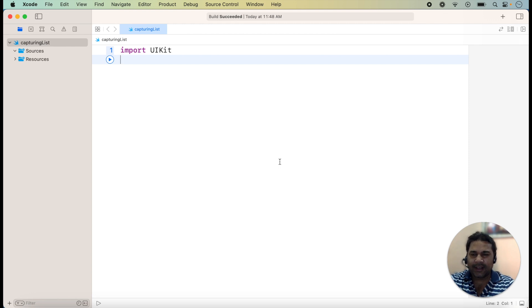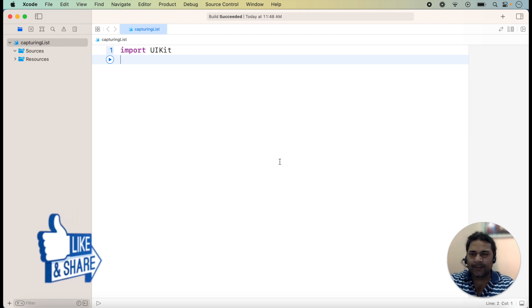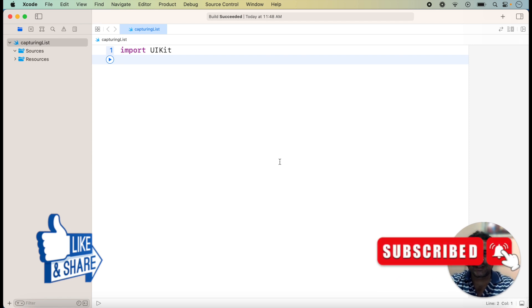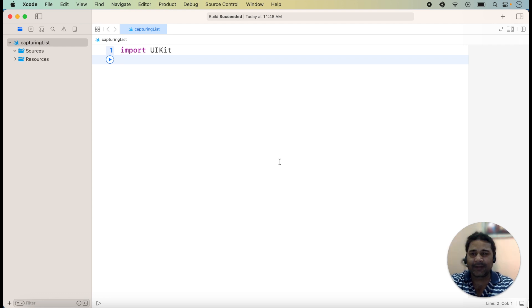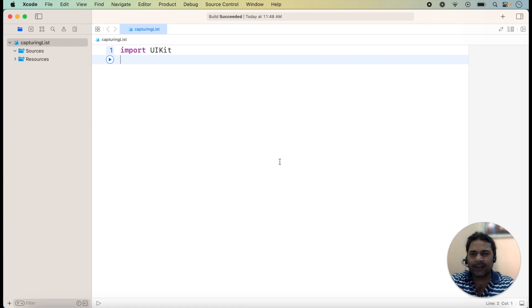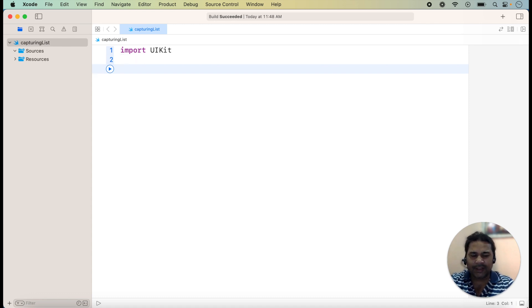Hello friends, welcome back to the next lecture of the Swift series. In today's lecture we will discuss about capture lists. In my previous lecture I discussed how we can capture values with the help of nested functions or closures. I have also created some lectures on closures and given the link in the description box, so if you did not watch my previous closure lectures you can check there.